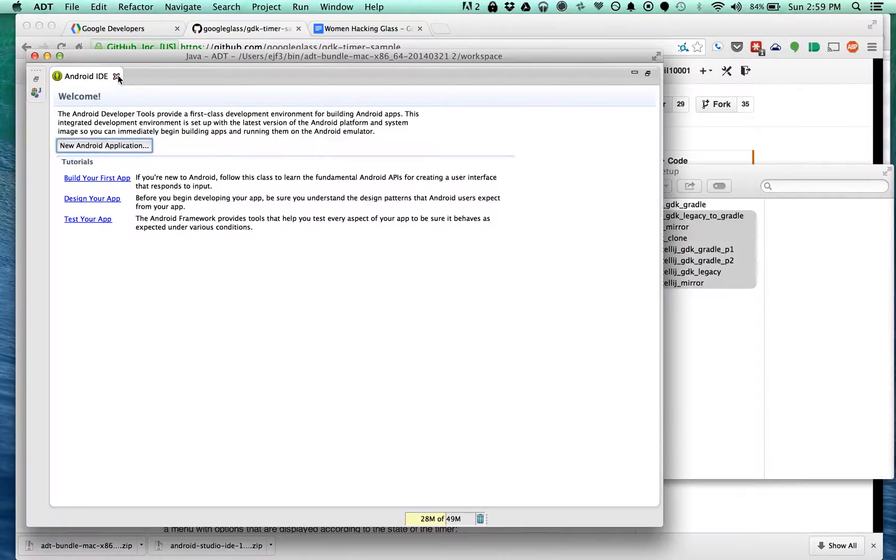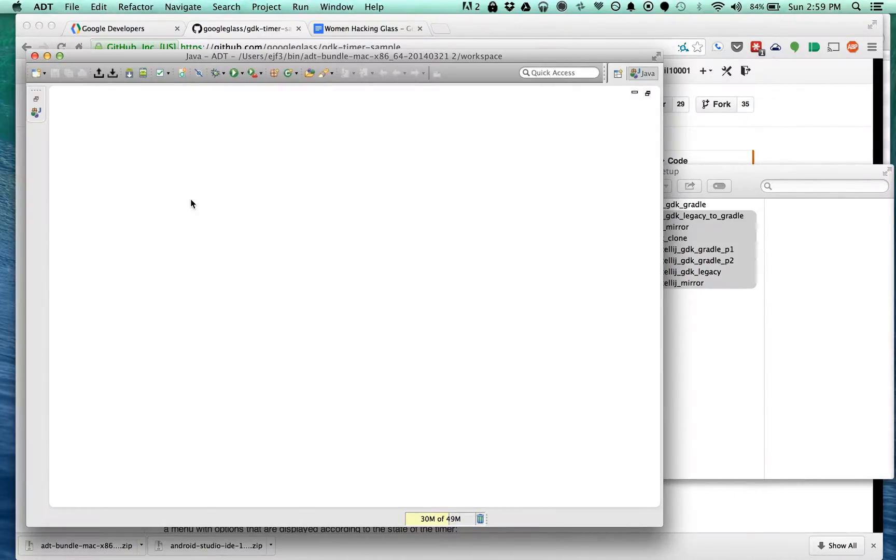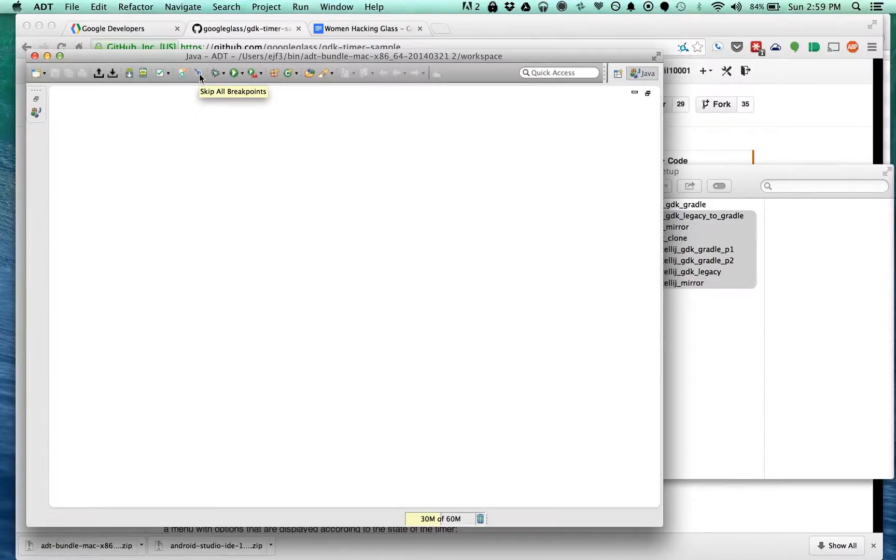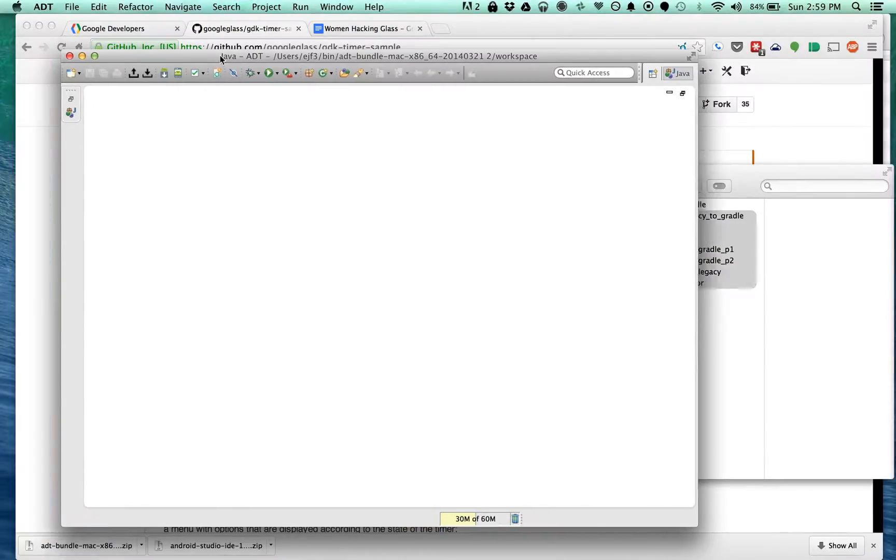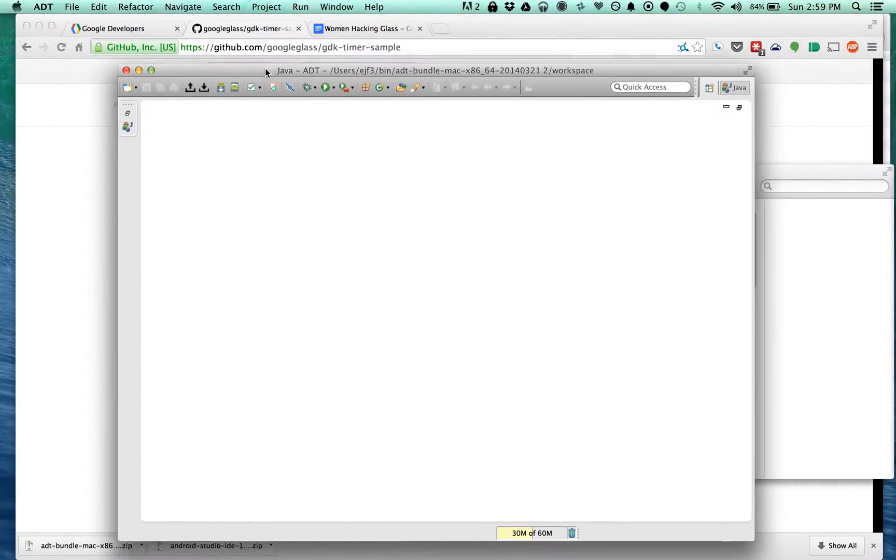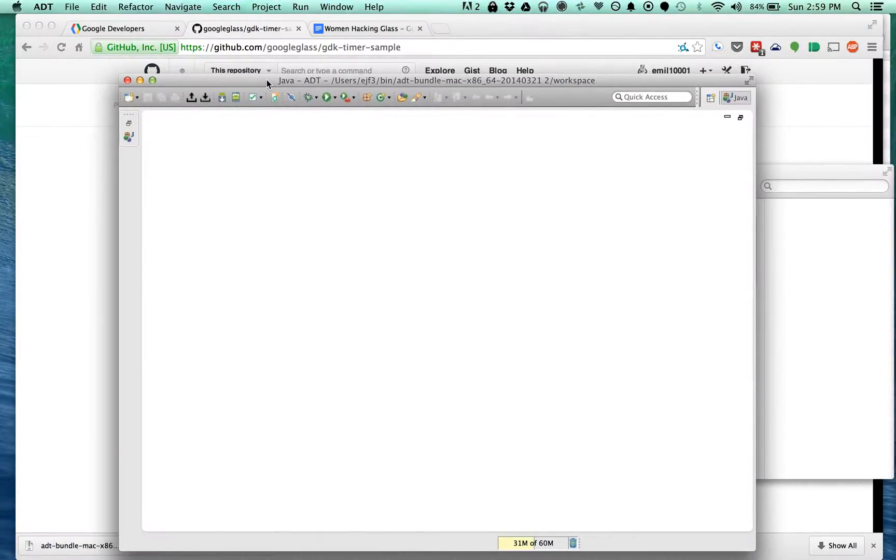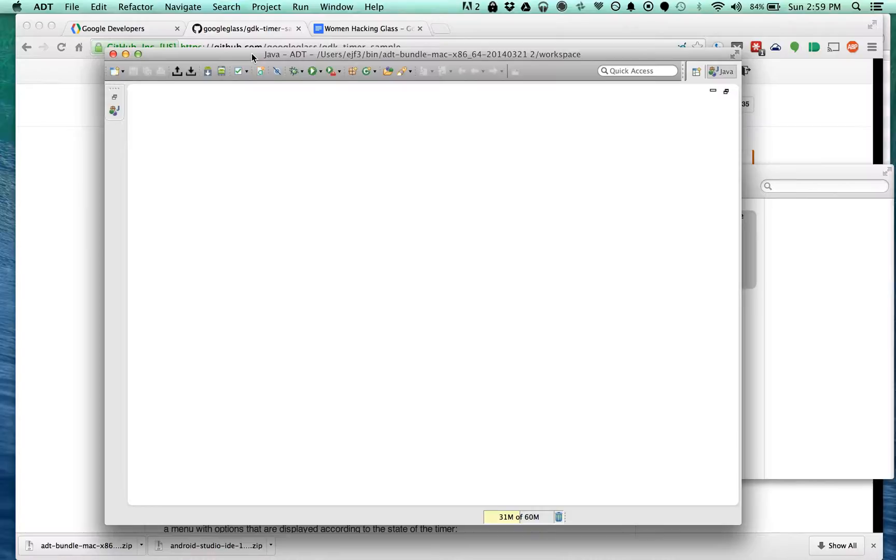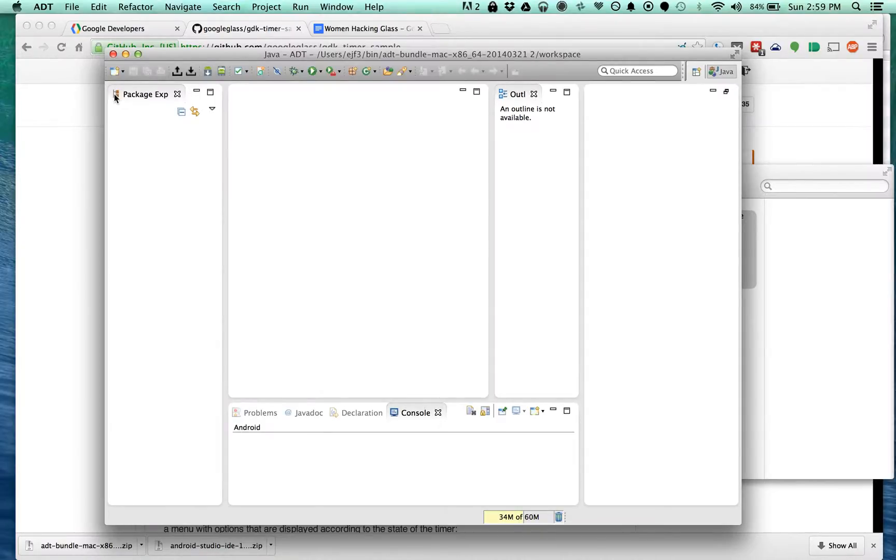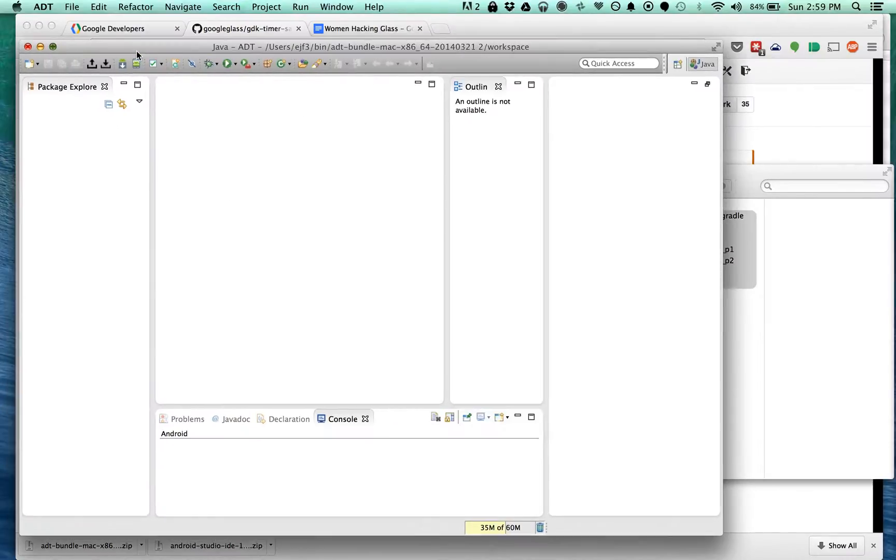In this video I am going to show you how to import the GDK glass timer sample into ADT or Eclipse. It should be very similar between the two of them. I just hit the thing and expanded all the views.